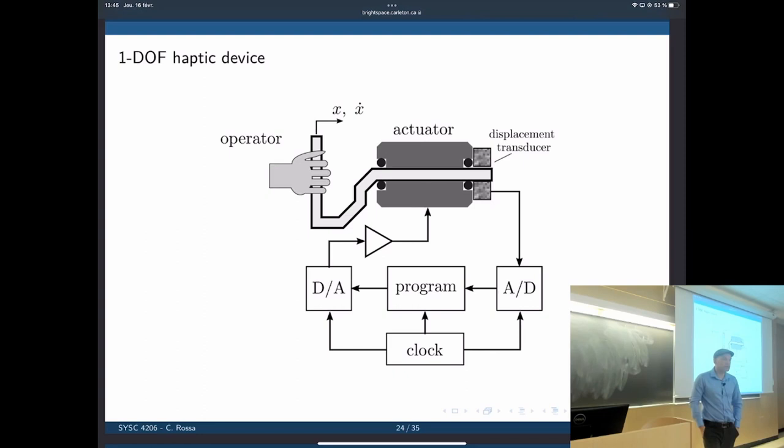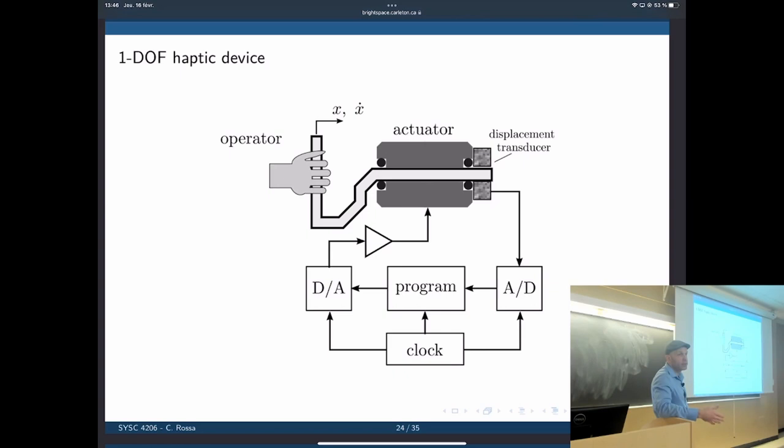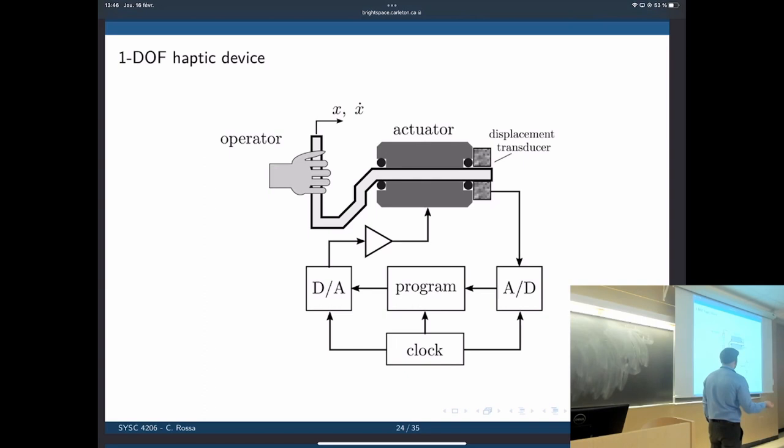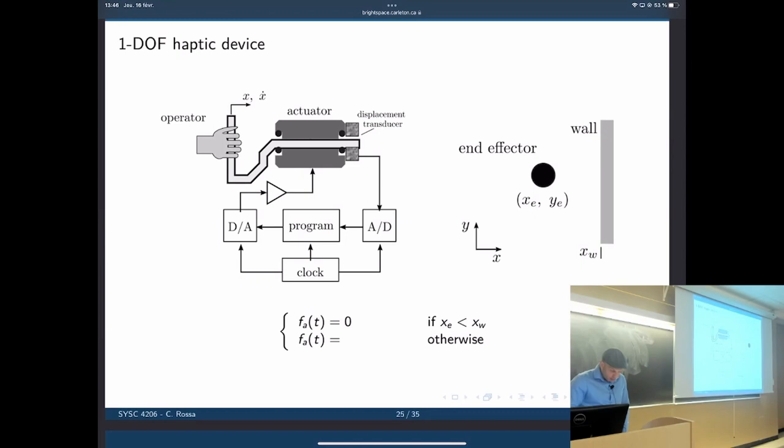We start by measuring the displacement. The displacement is typically measured in a discrete fashion and converted to a digital signal, then it goes to the program — the simulation or surgical site — which comes out as a desired force that goes back to the actuator. The ideal haptic device would have no friction and no mass, so you wouldn't feel the forces from interacting with the device itself, only those from the simulation.